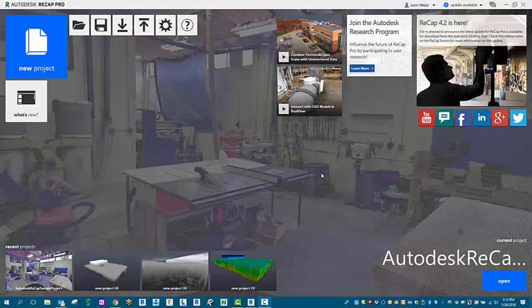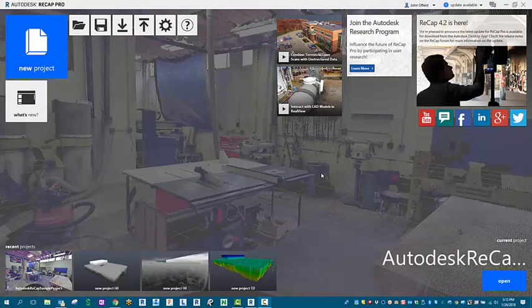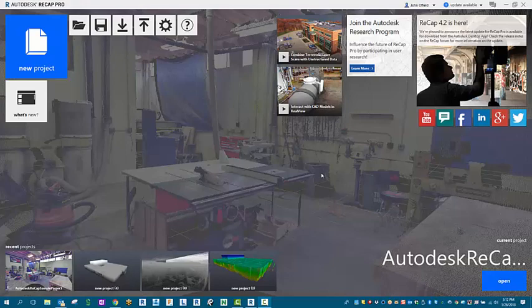Hello and welcome to another edition of Siler Design Solutions Tips and Tricks. My name is John O'Field. We're going to cover how to bring in point cloud data from ReCap into Navisworks.